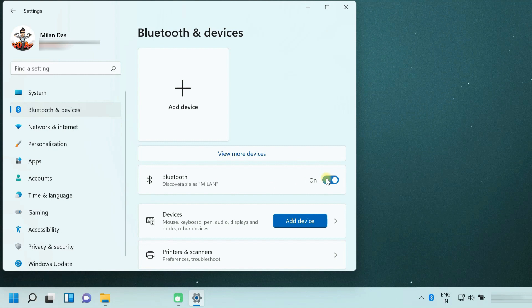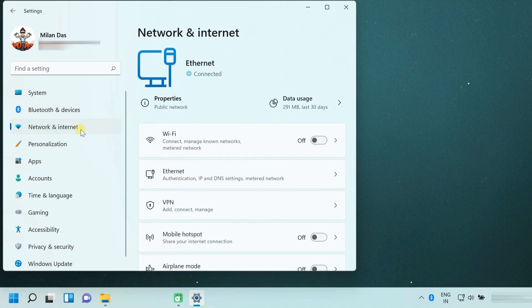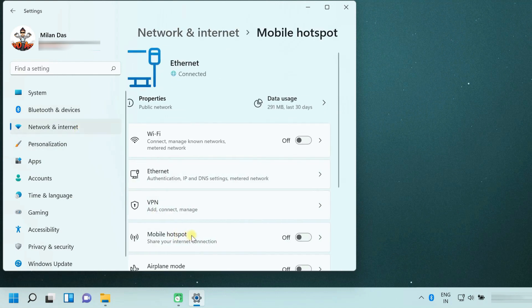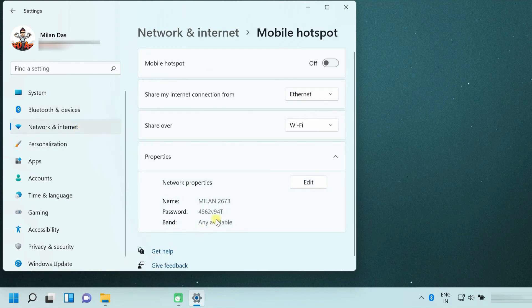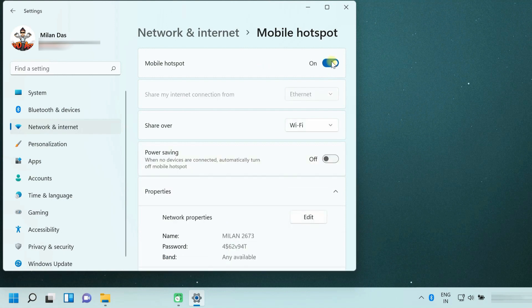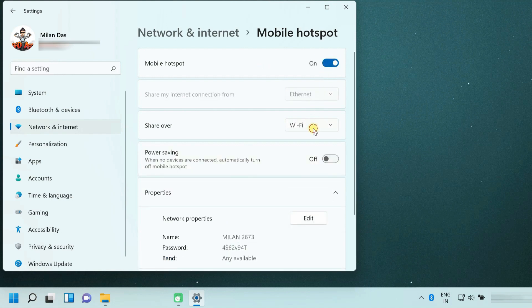Then we need to enable internet sharing over Bluetooth. To do so, click network and internet mobile hotspot. Turn on the mobile hotspot and select share over Bluetooth.